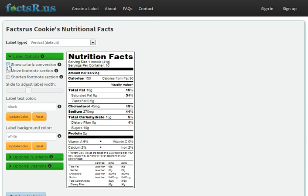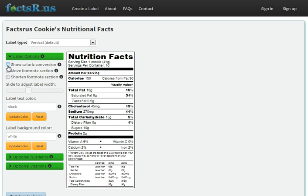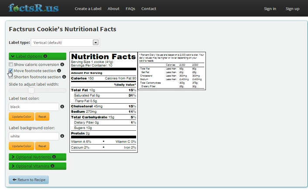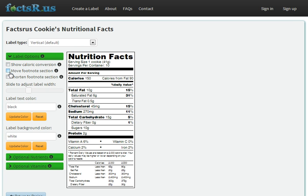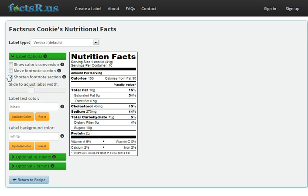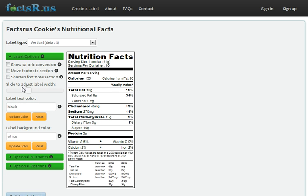We can optionally show the caloric information that shows up at the bottom of the label. If we don't have room vertically, we can move the footnote section to the side. We can also shorten the footnote section if our label doesn't have enough space for it.